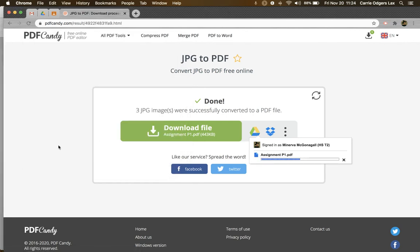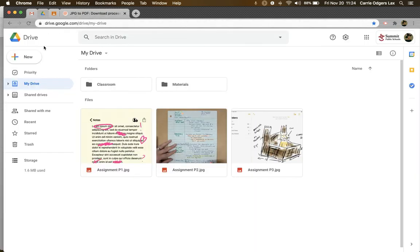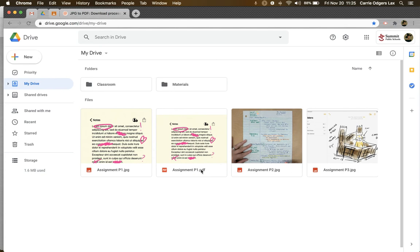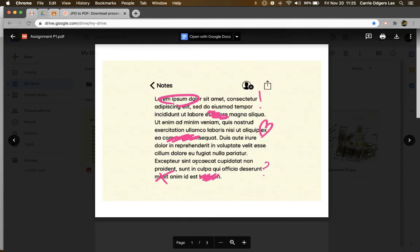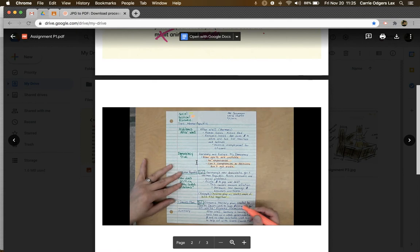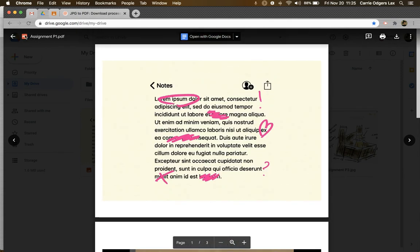And then once I can find it in my Drive, I'm going to come back here. And you'll notice it shows up right away. Here's assignment P1 JPEG, and here's the same file name, but now this is my PDF. If I open this up, you'll see that all three pages are in that PDF.